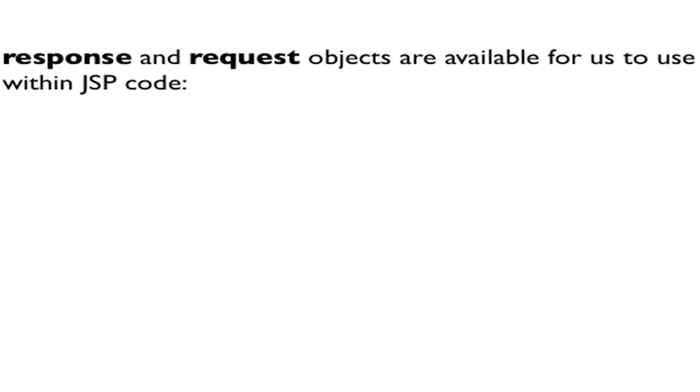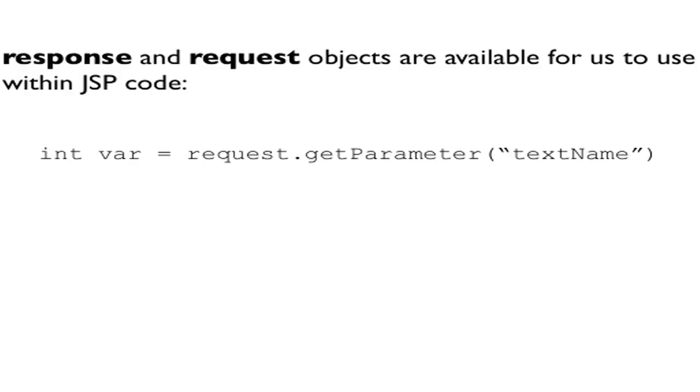Both the response and request objects are available for us to use within JSP code. We do this using dot notation, where we mention the name of the object followed by a method call. For example, we might use the getParameter method of the request object to request a value that was sent from the client for the variable textName. One other thing to note: these are declared and instantiated by the web server. So when it's time to run our JSP code, they're already created. We do not have to declare nor instantiate these two objects. We simply can use them in the JSP.